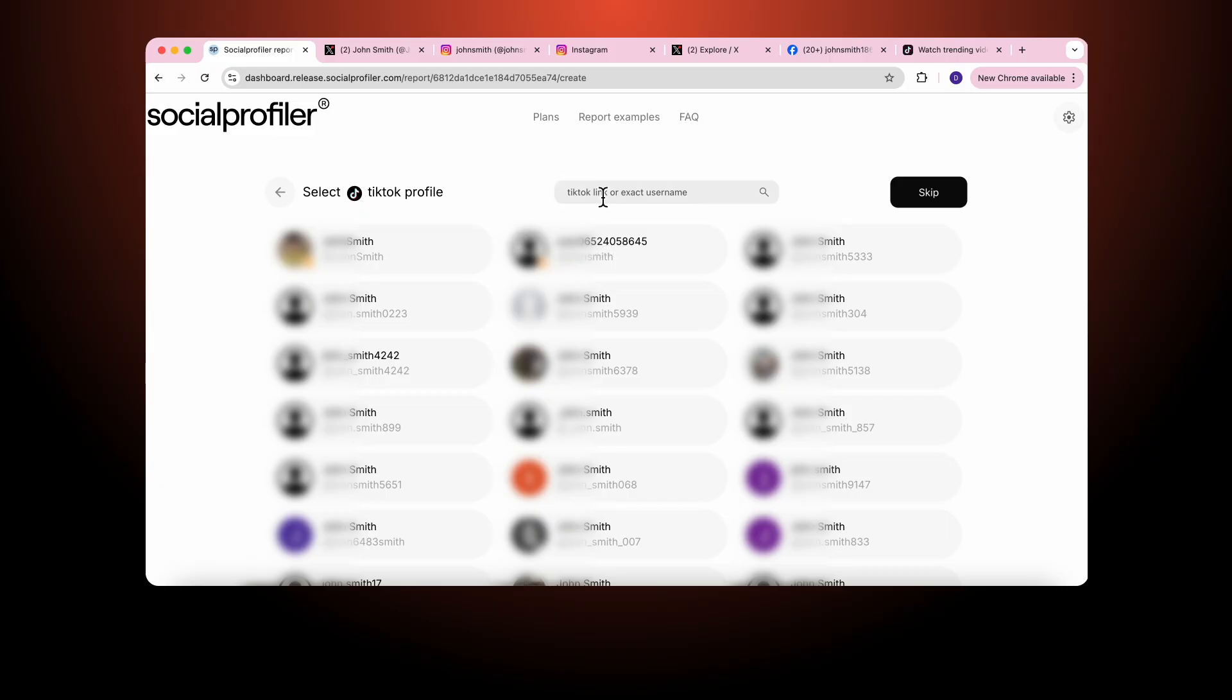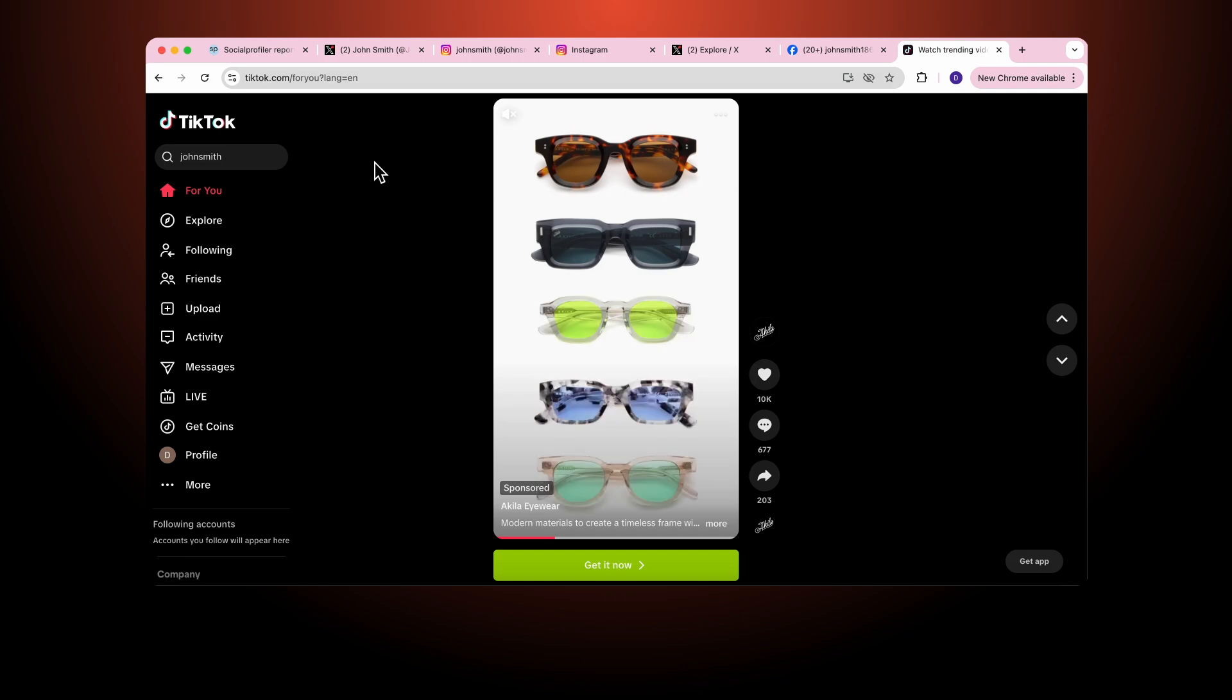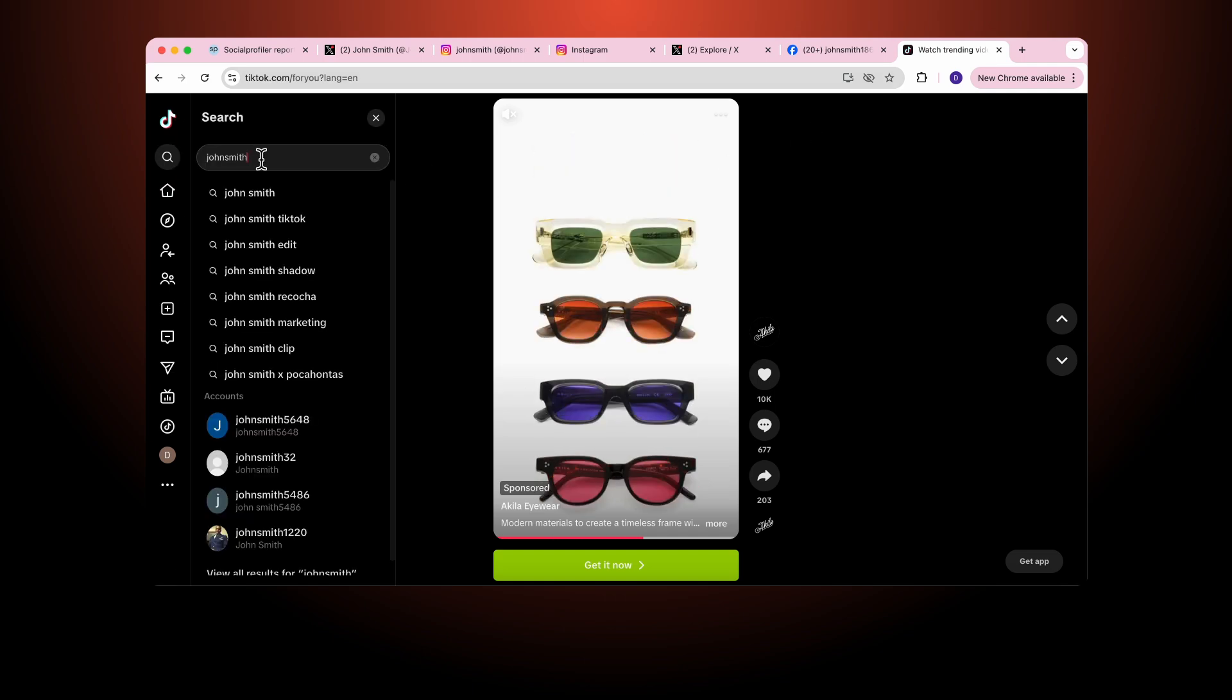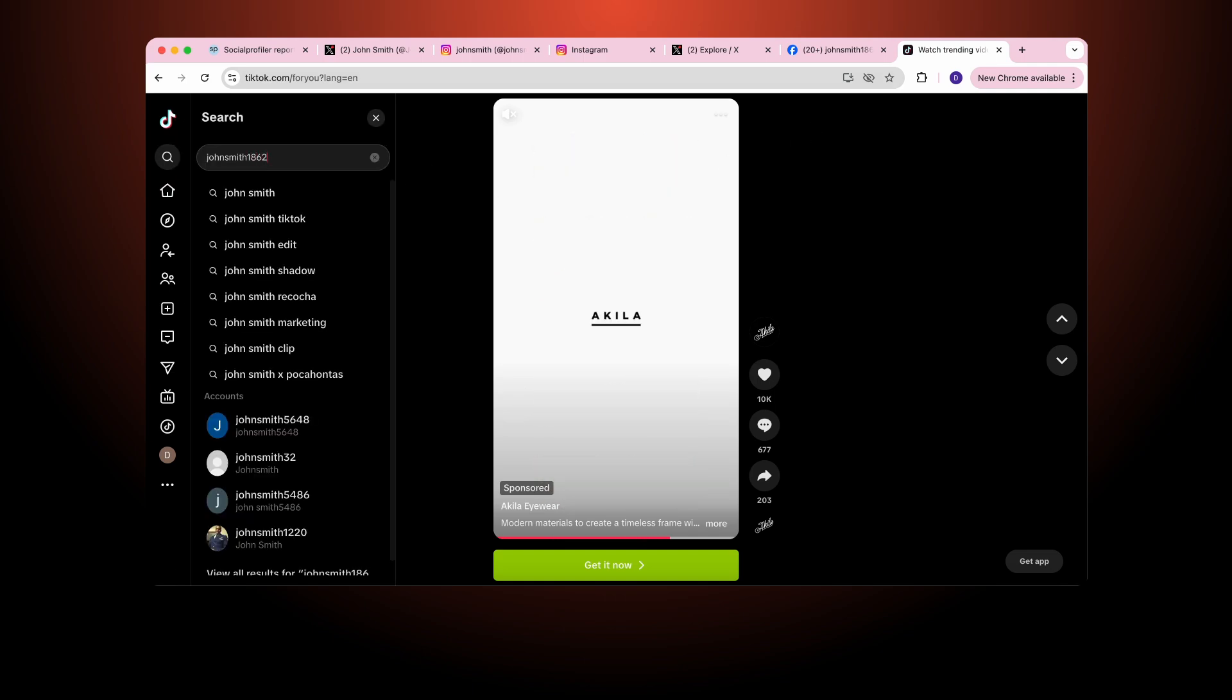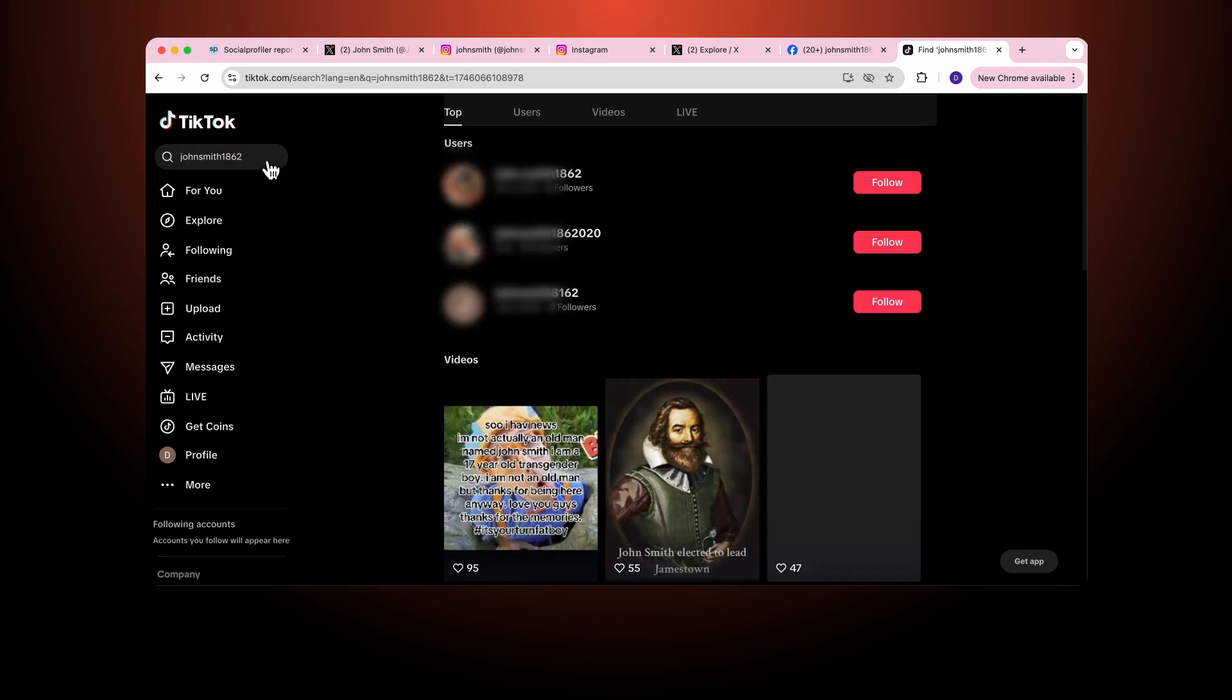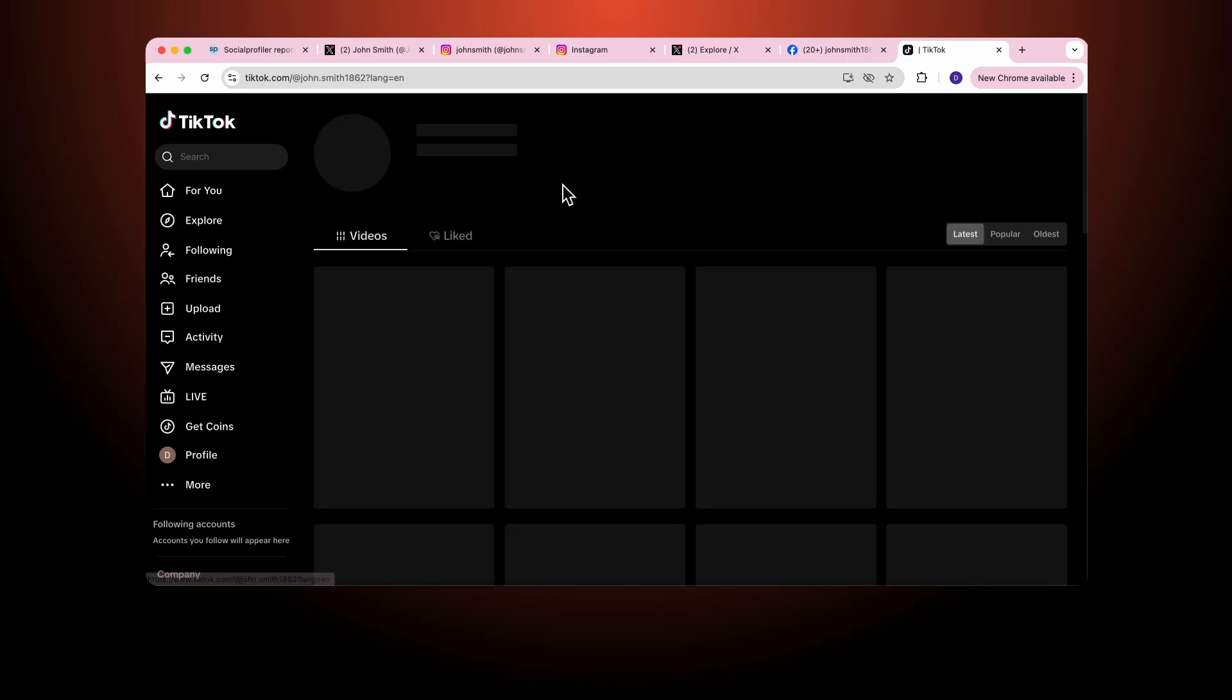Another way to identify a specific user is I can go onto the platform itself. I highlight the name of the person I'm trying to analyze. In this case it's John Smith.